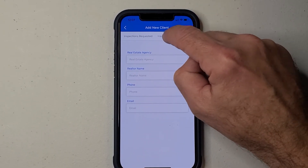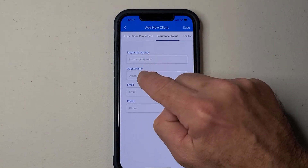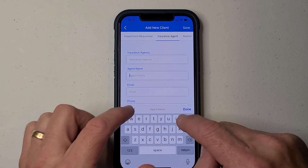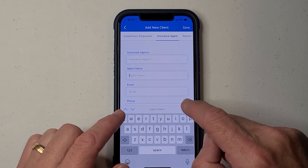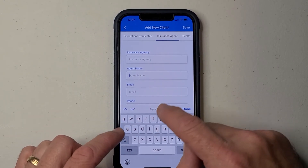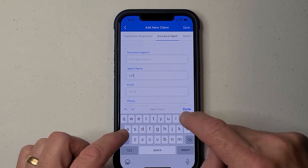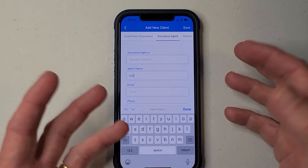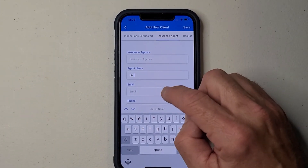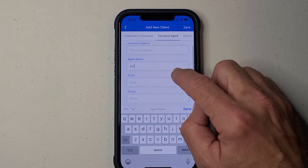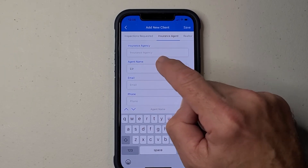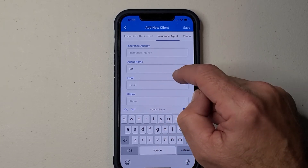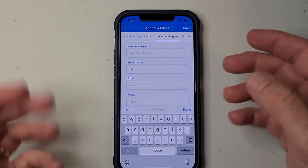What I'd like to see happen is when I start typing in the agent name here, or the email or the phone, I'd like to have it connected to the contacts in the phone so it can grab the contact information. So I'm not having to look up this person's email address all the time, because if we're working with — particularly in insurance inspections — we're always working with particular insurance agents over and over again. So it would be real nice if this drew from the contacts within the phone.